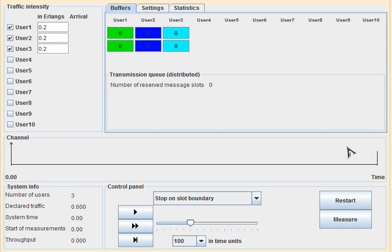The other category is DAMA — Demand Assigned Multiple Access. This says that channel capacity or resources will not be assigned to a user unless it is required. When a user wants to send data, the channel capacity will be assigned dynamically on demand.